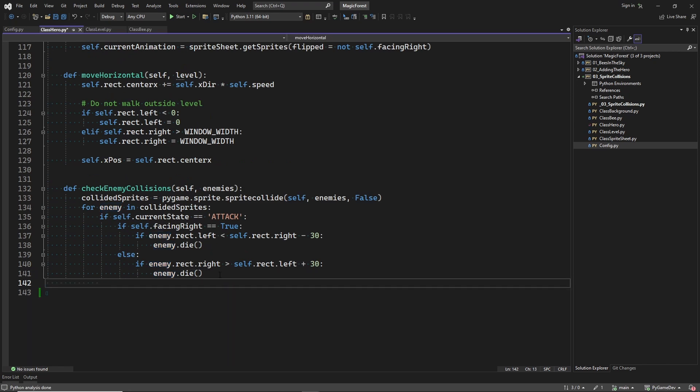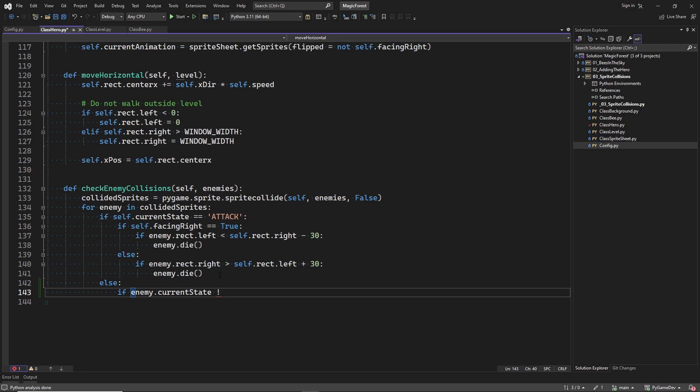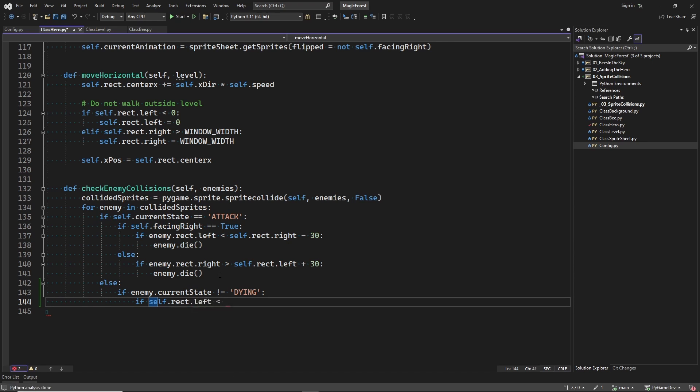So now it is time to implement the part where the bee kills the player. We need to make sure that the bee cannot kill the player when the bee is already dying.